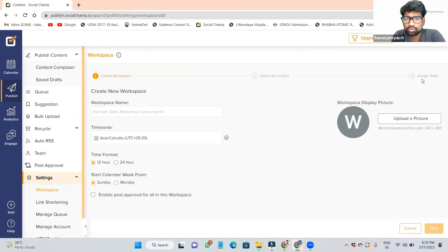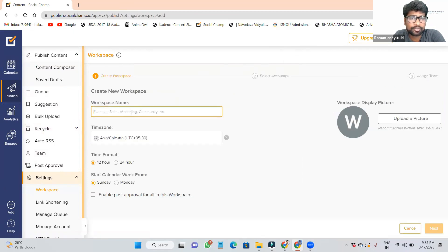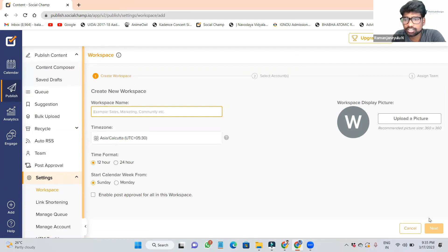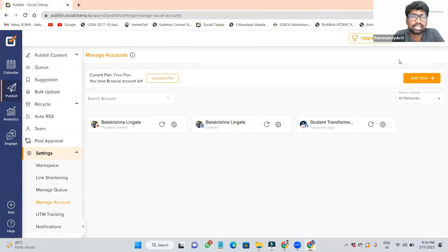Create new — click here. Write your workspace name and time format. These are all details you can give. When you go to next, give all the details: your company name. The page opens like this.